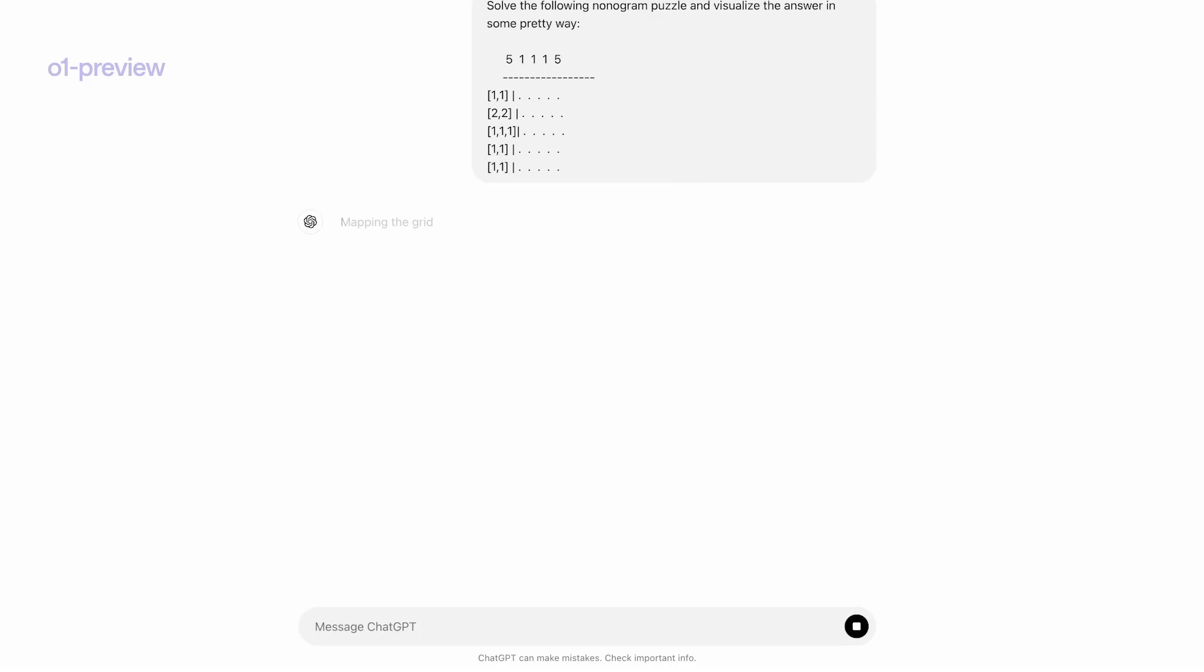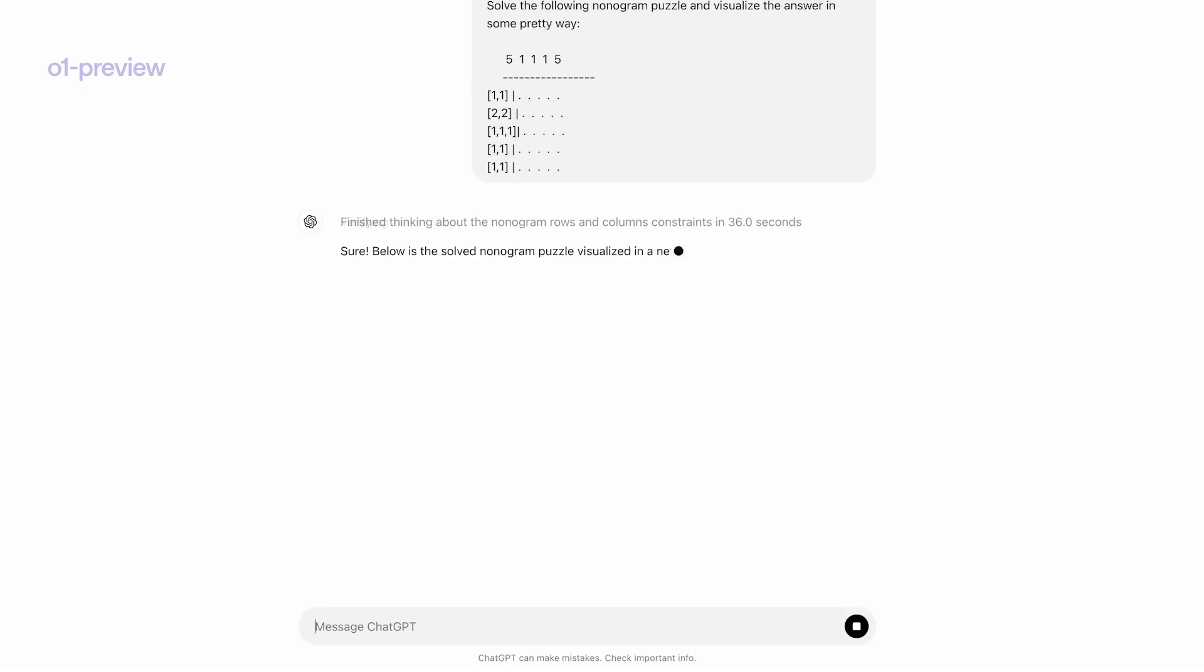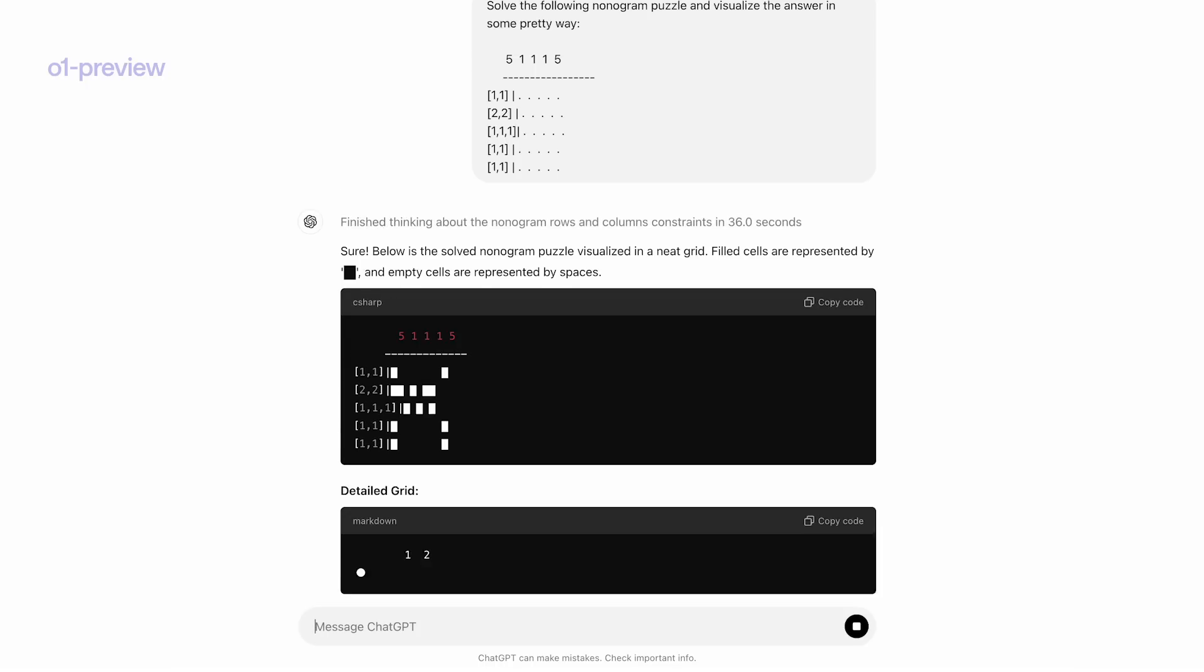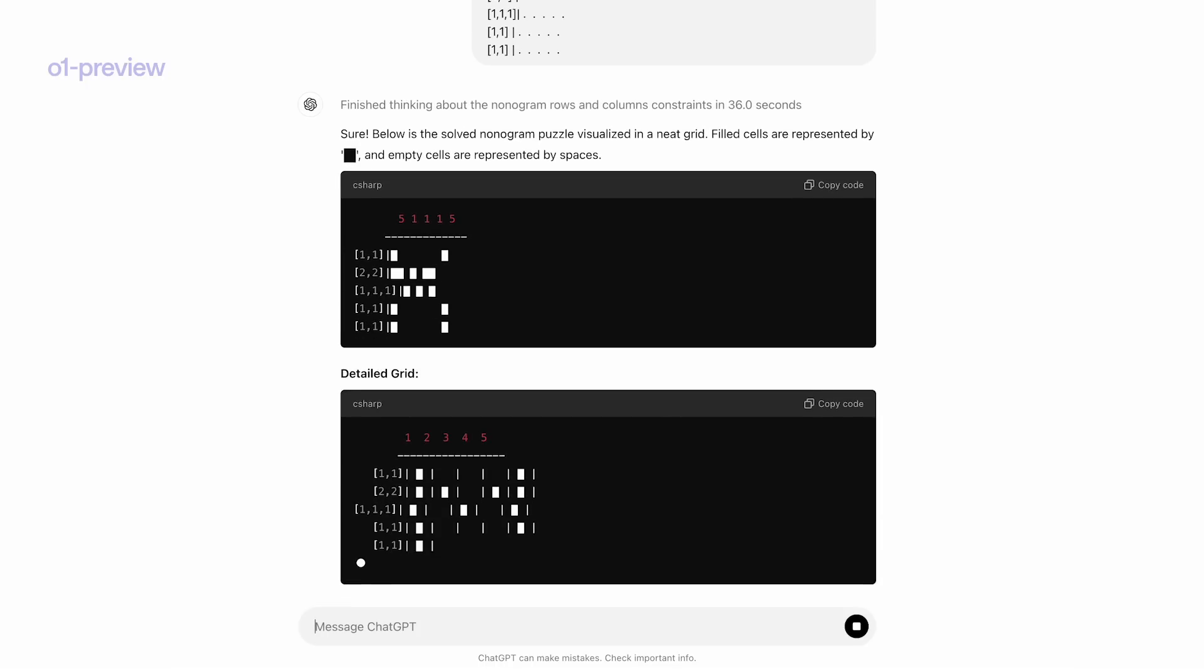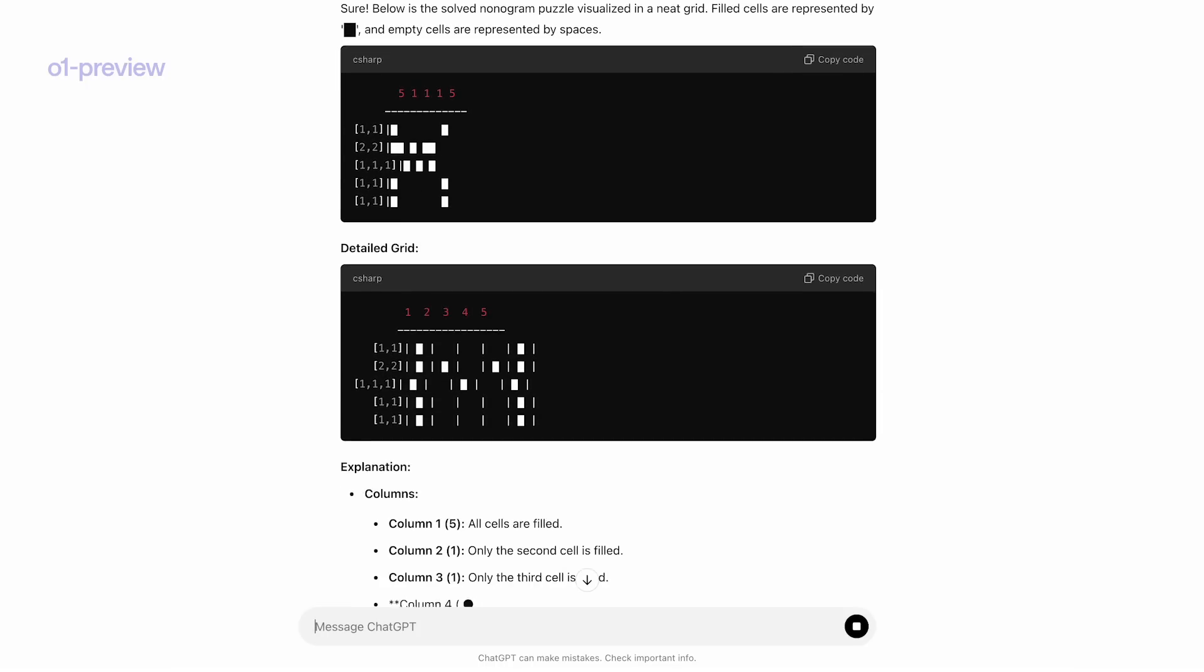This puzzle doesn't look like it's too hard, but the way that a nonogram works is for each row and each column, you're given a list of numbers, and the numbers tell you how many squares are filled in. And if the squares are consecutive,